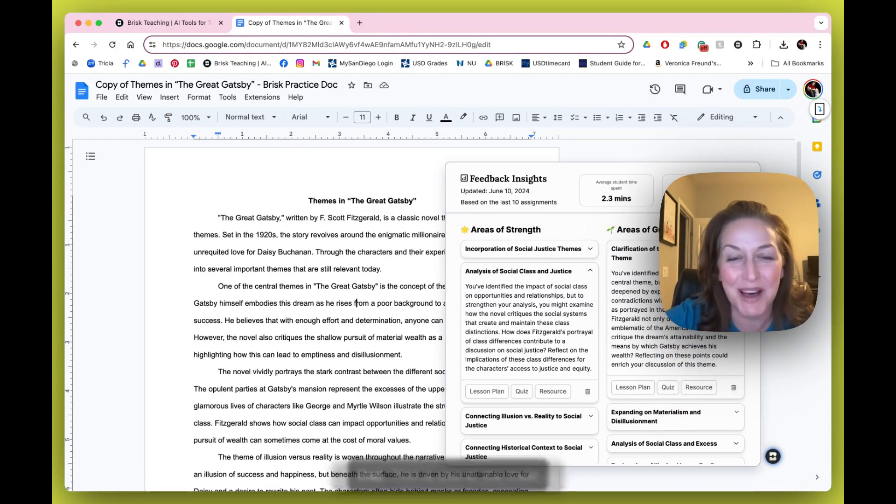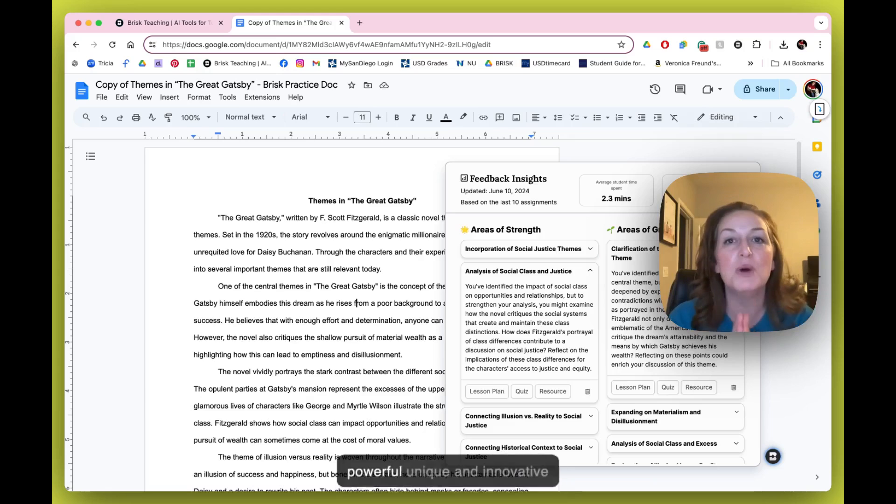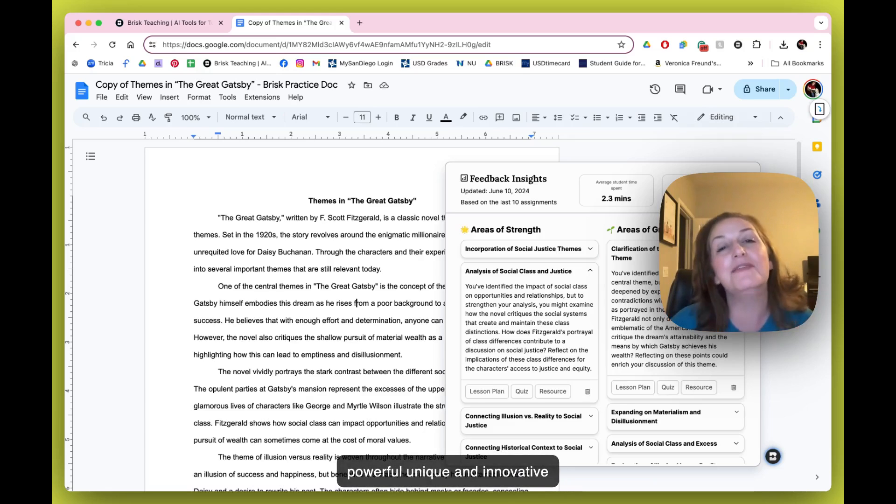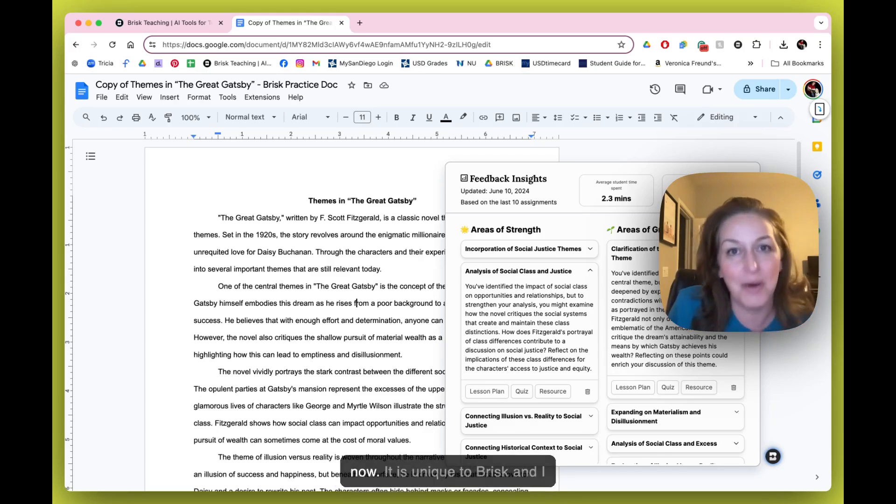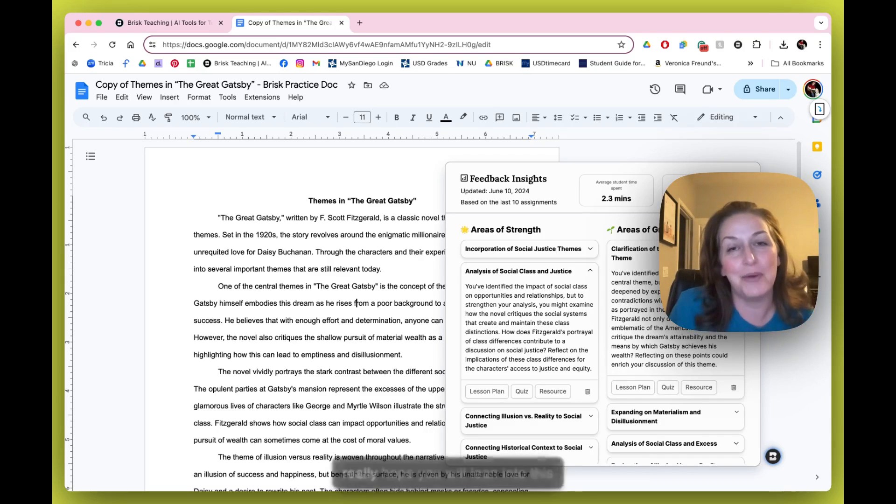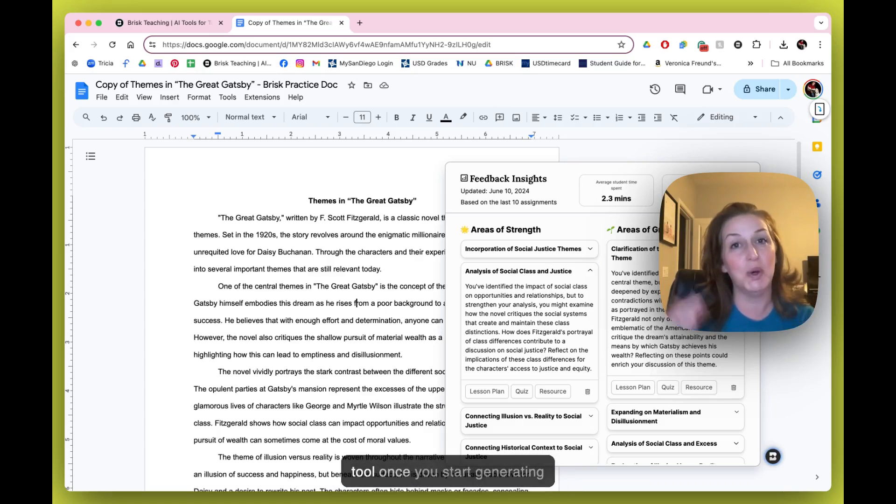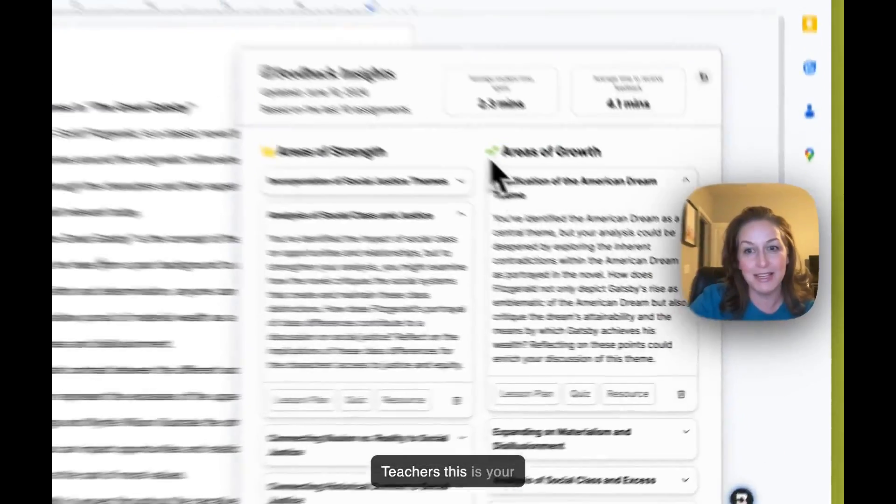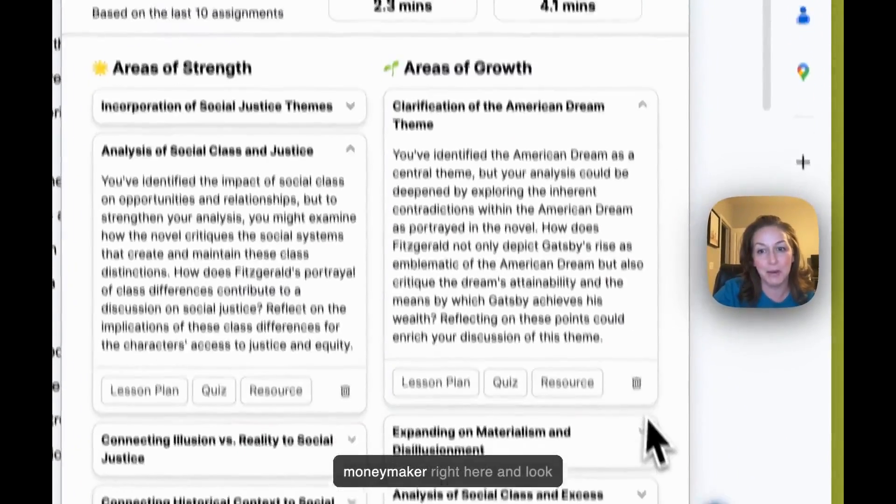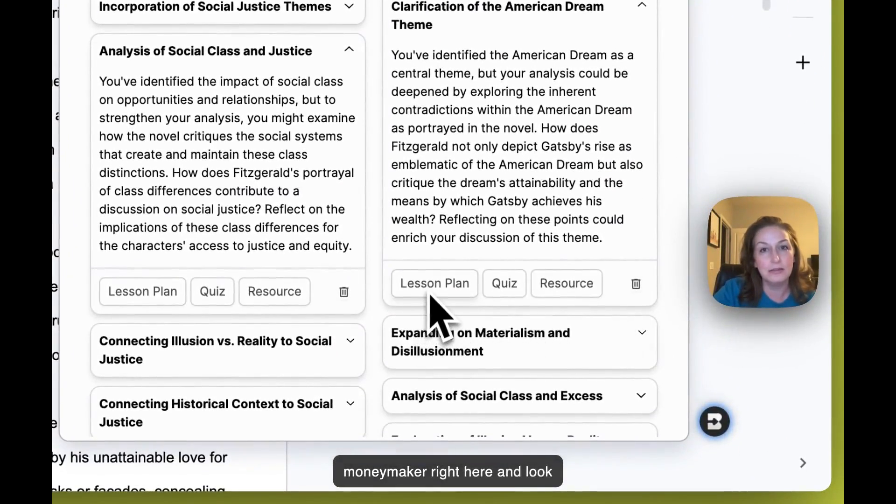Okay, I just wanted to make sure we were all on the same page about that. This is one of the most powerful, unique, and innovative tools in the edu-AI space right now. It is unique to Brisk, and I really hope you will lean into this tool once you start generating feedback with your students. Teachers, this is your money maker right here.